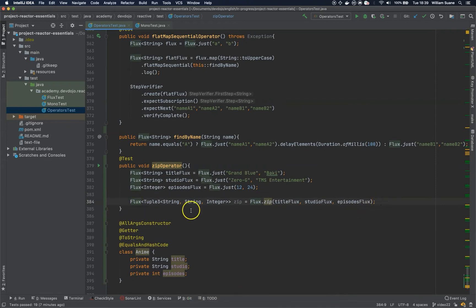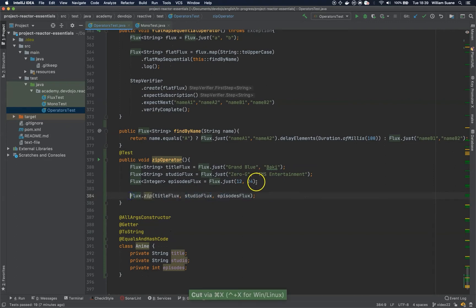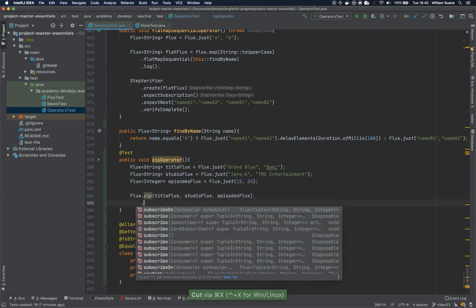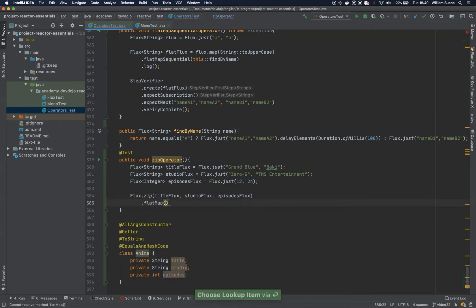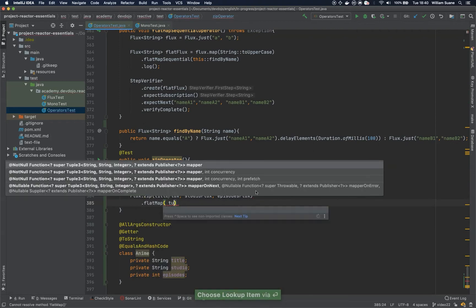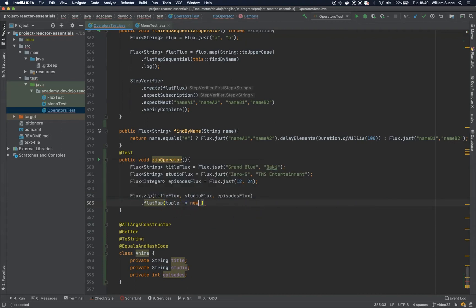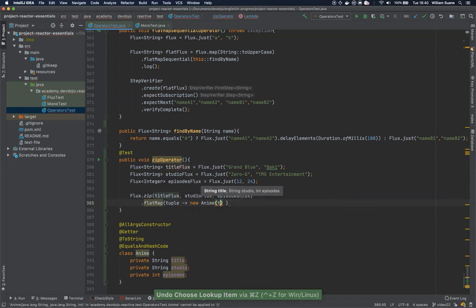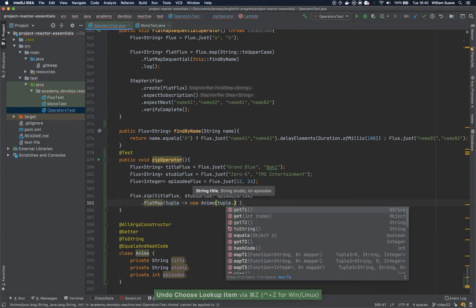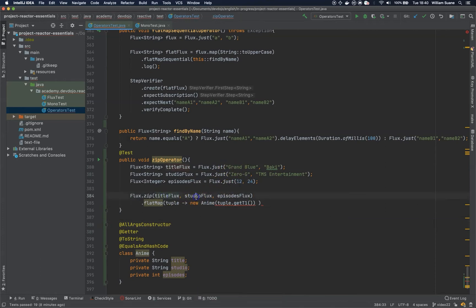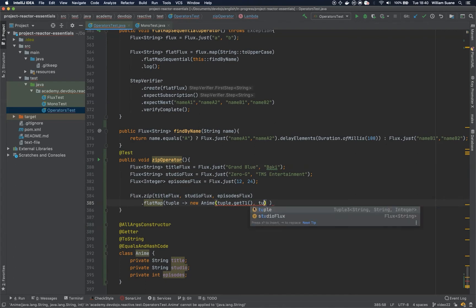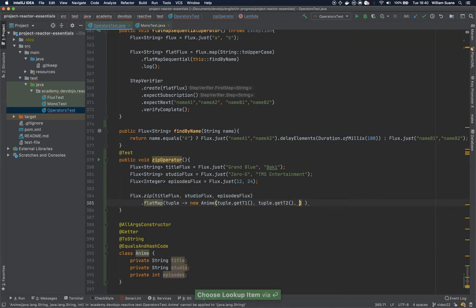So here, this is not what we want. We want to have a new object, so we would like the anime to be created. For that we are going to add here the flatMap and we want this tuple to become a new Anime. So since we are working with flatMap we cannot just create a new Anime here and get tuple.getT1. What is T1? It's in the order that we are calling here. So title, studio, and then episodes. So T1, tuple.getT2, and tuple.getT3.